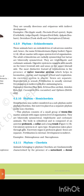Examples of Mollusca: Pila (apple snail), Pinctada (pearl oyster), Sepia (cuttlefish), Loligo (squid), Octopus (devilfish), Aplysia (sea hare), Dentalium (tusk shell), and Chiton.